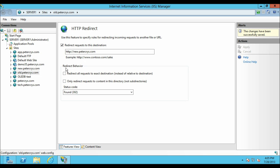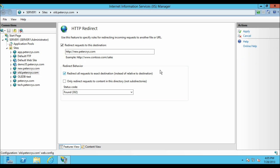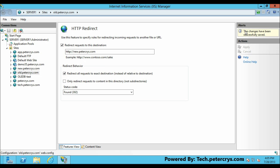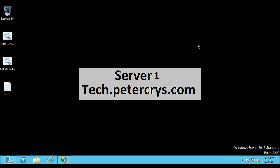Now let's look at the other options for HTTP Redirect. The first option is 'Redirect all requests to exact destination instead of relative to destination.' Let's select this checkbox and click Apply. All changes have been saved successfully.